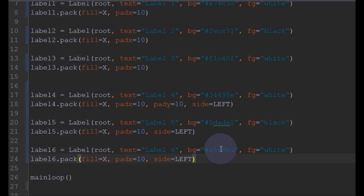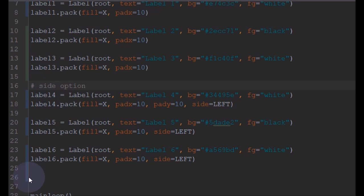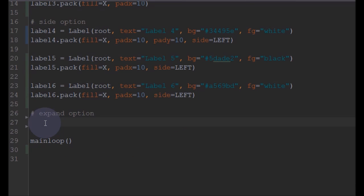That's how you use the side option to place elements beside each other with the Pack layout manager. You can use this Pack layout manager when you want fixed things aligned either horizontally or vertically - mostly for your main navigation menu or side navigation menu in your application. Now there is another option in Pack called expand.